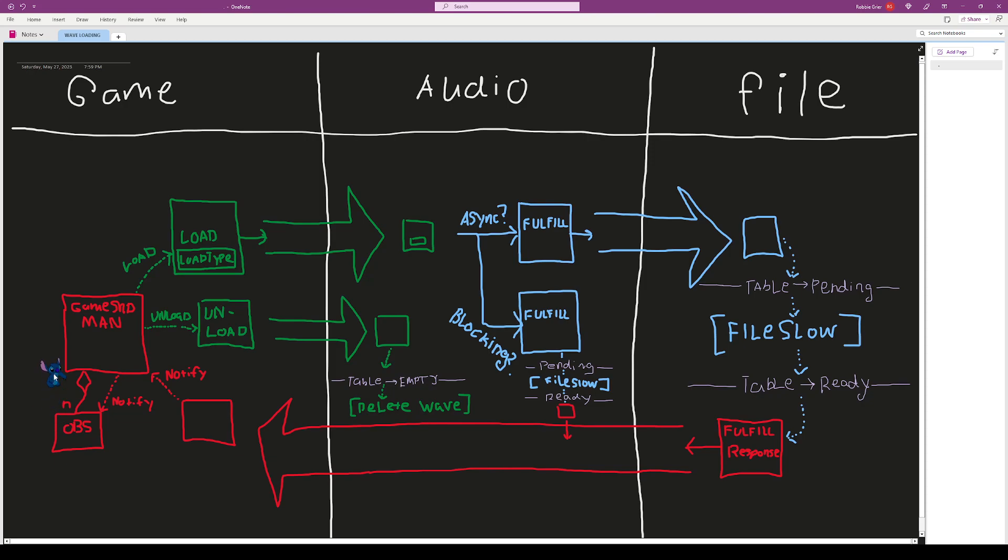Lastly, the user can unload assets with the unload command, sent over to the audio thread. It just sets the table to entry and then deletes the audio asset.